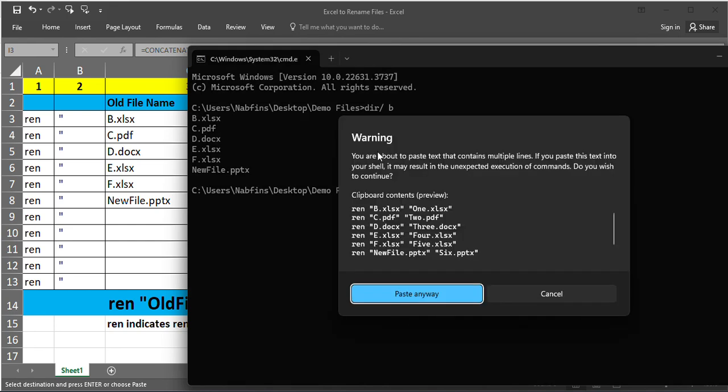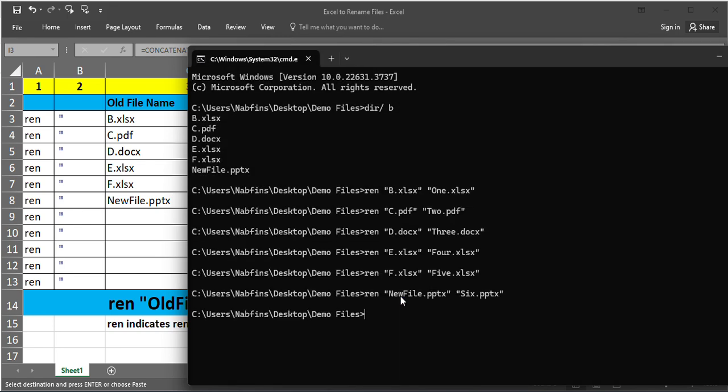It will show a warning. You are going to rename. Click on paste anyway. It's done.